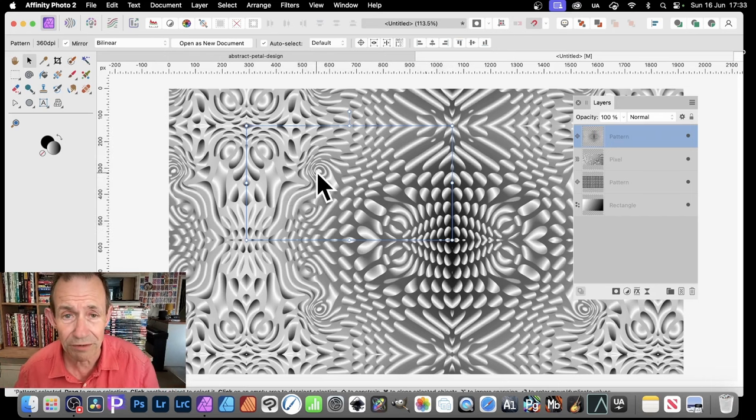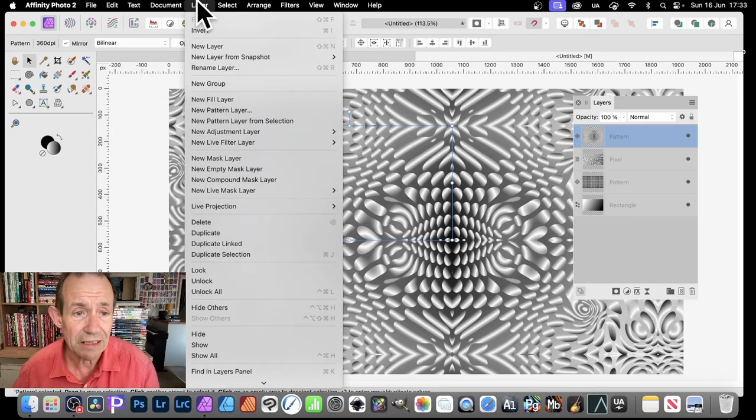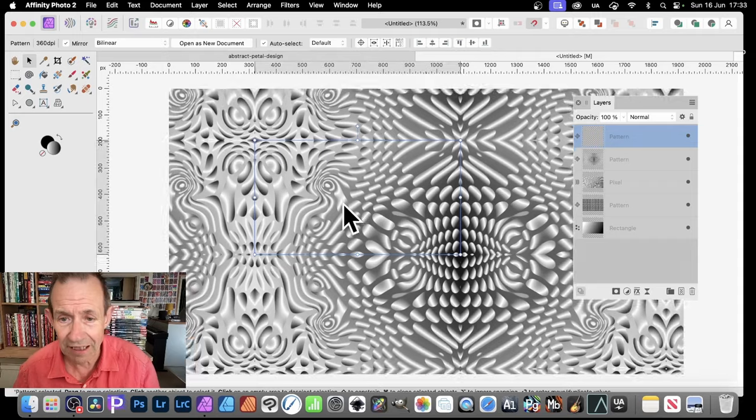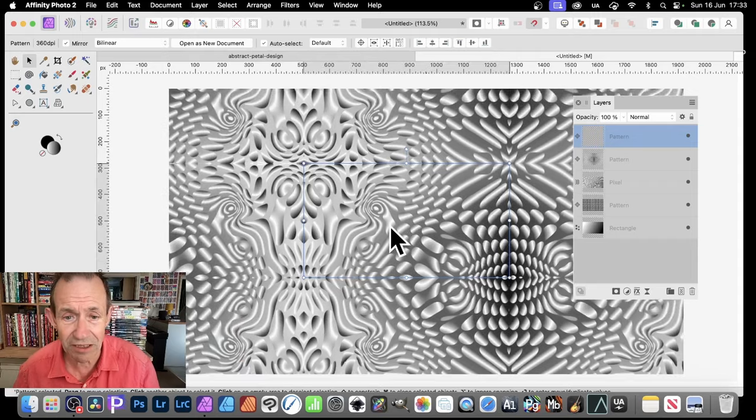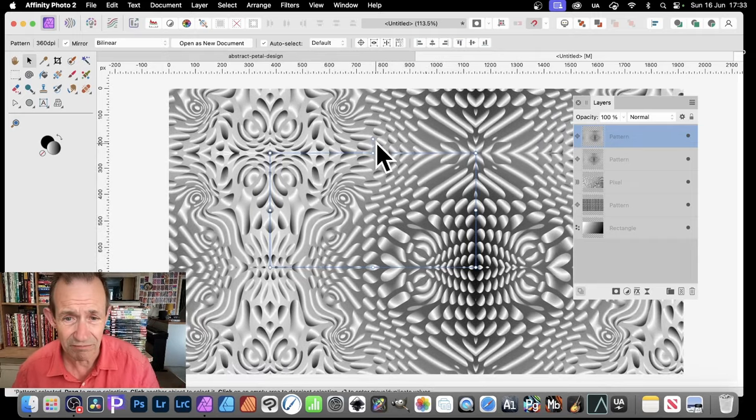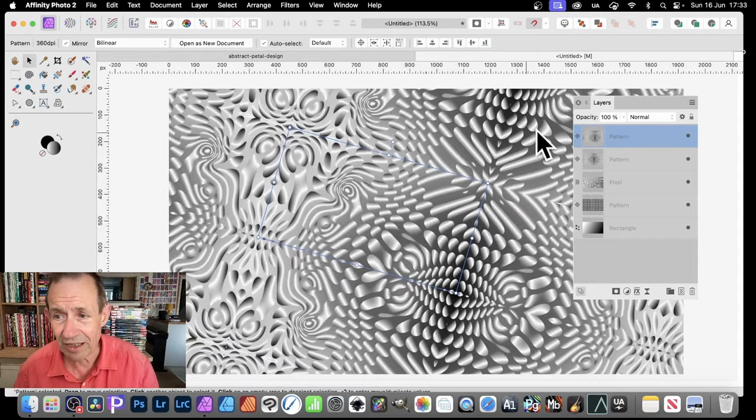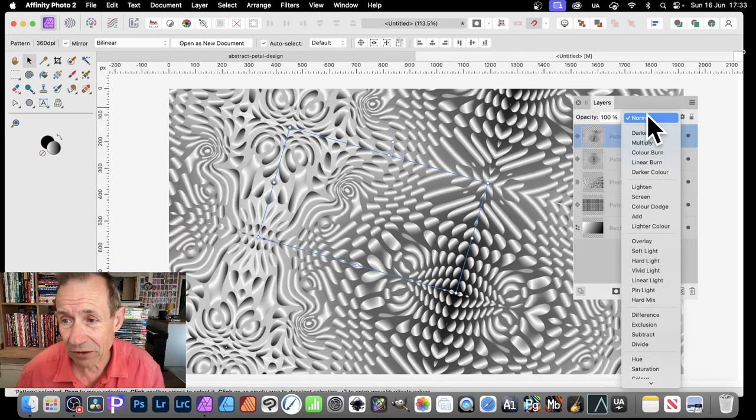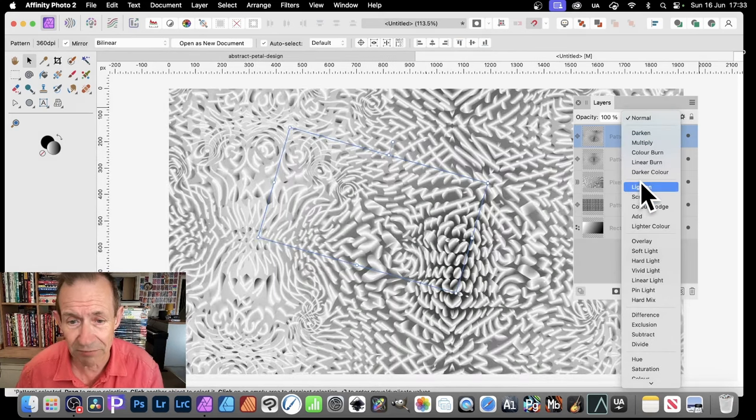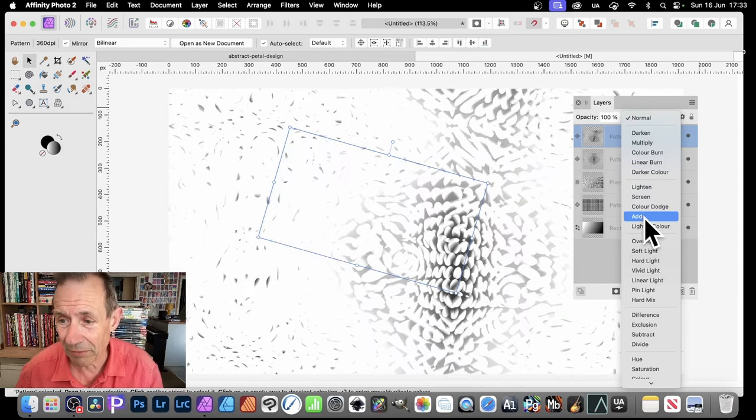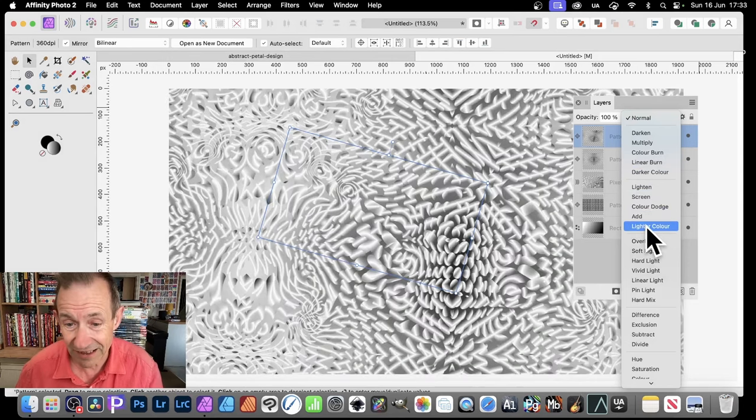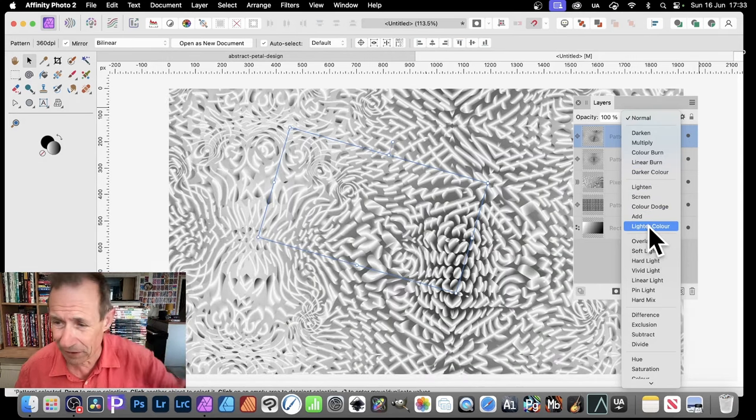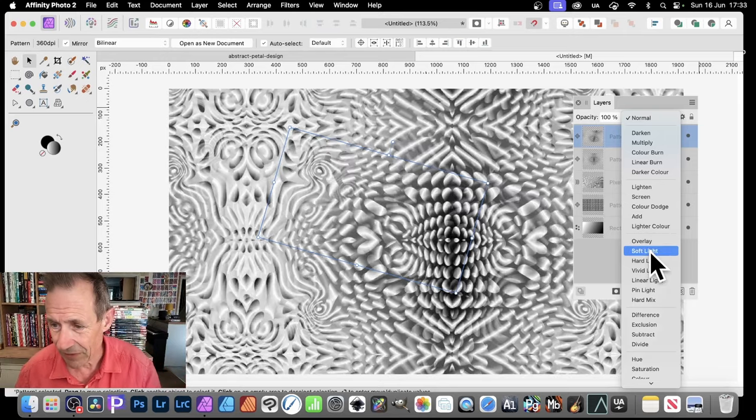But what you can also do is go up to Layer and then down to Duplicate. So you can duplicate it and resize it, move it around just slightly. Maybe rotate it. And also you can go to Layers. And you can try them out. Just go through. I think sometimes lighting looks really great. Maybe Screen. Maybe go for Add. Lighter color. Always looks good. Sort of got weird sort of combinations of the gradients there.